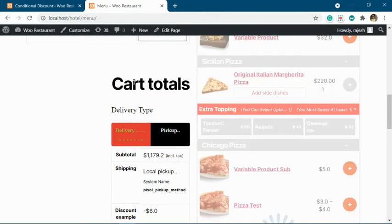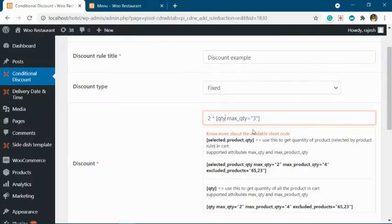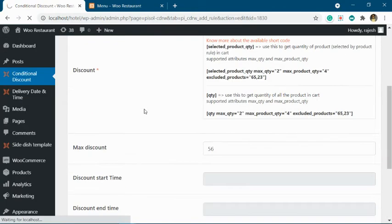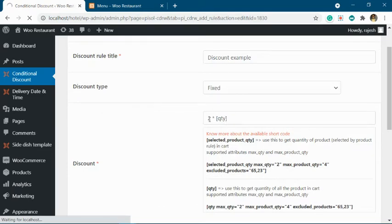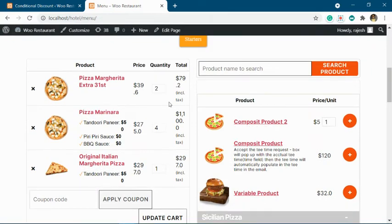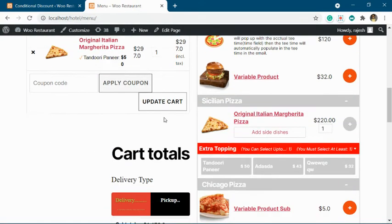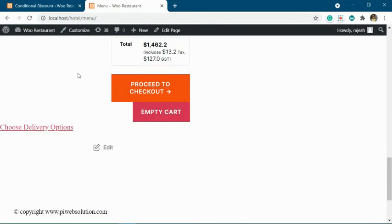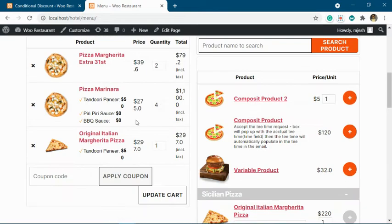For example, if you add a product to the cart, its quantity will be considered even if it doesn't match the rule. After saving the rule with the qty shortcode, we now have two plus four plus one, that is seven units. Seven times two equals fourteen, so the discount is fourteen dollars — it is considering the quantity of all products.